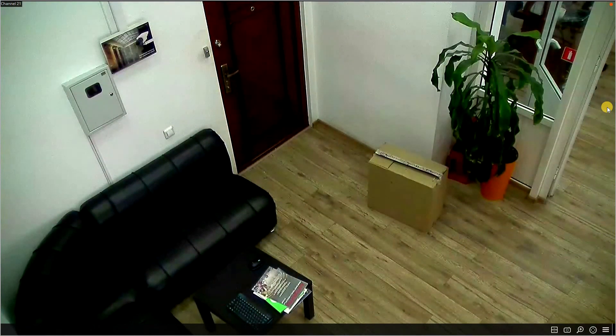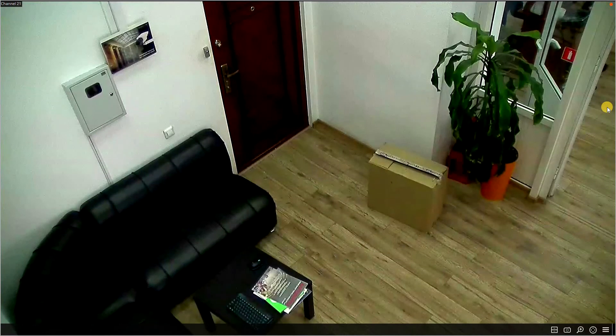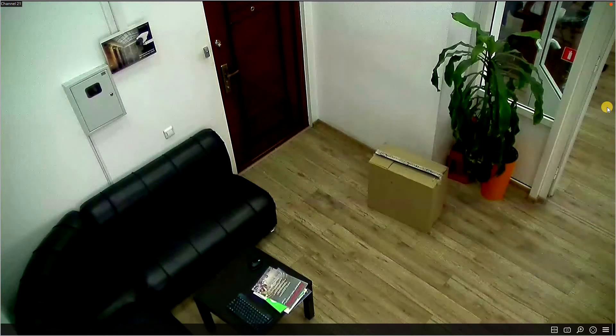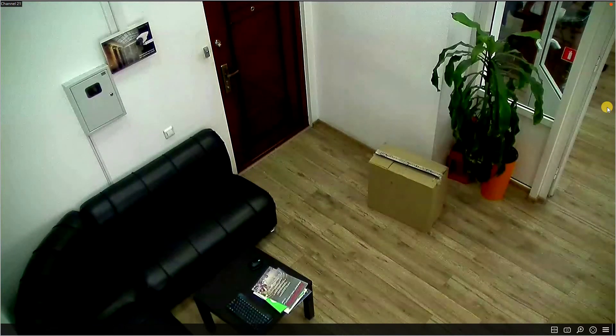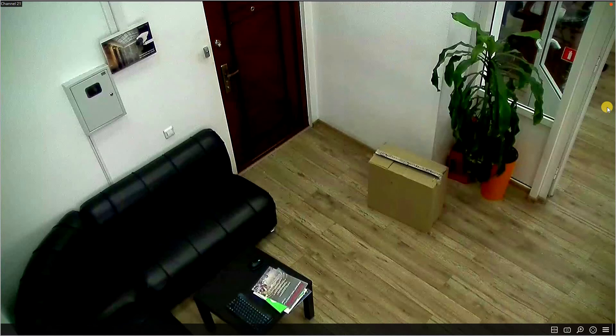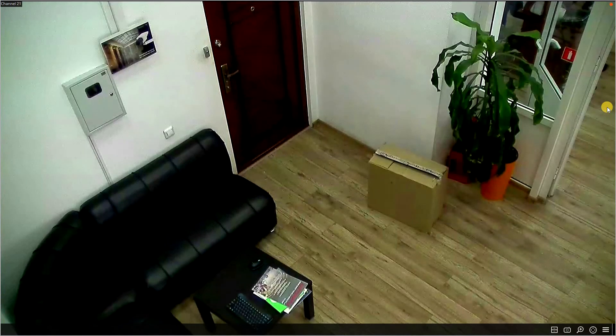When camera detects the objects which is abandoned for longer than the set time limit, the alarm triggers and frames the objects in orange or red.